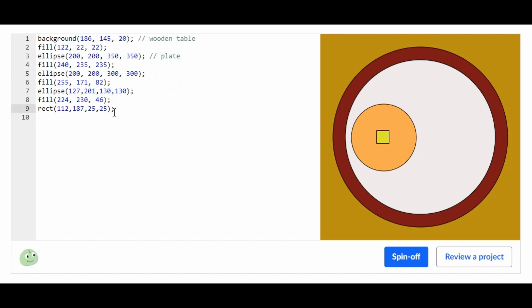Basically the rect was to make the butter and the fill was to fill the color to be yellow. Now that we're finished with the pancake, I'm thinking of doing some grapes. For that I'm going to draw multiple ellipses.